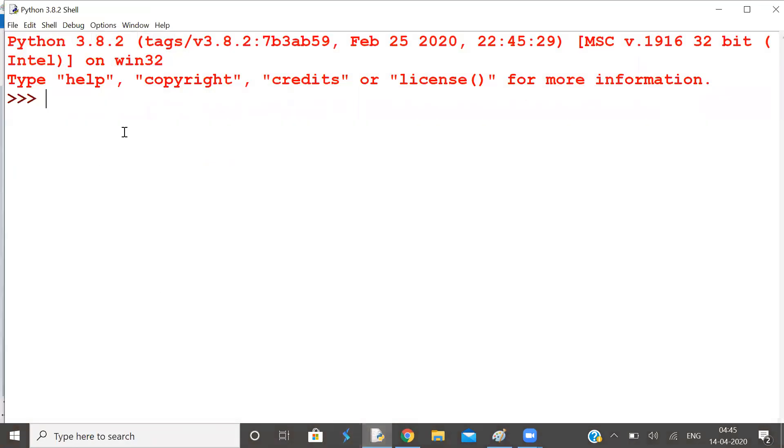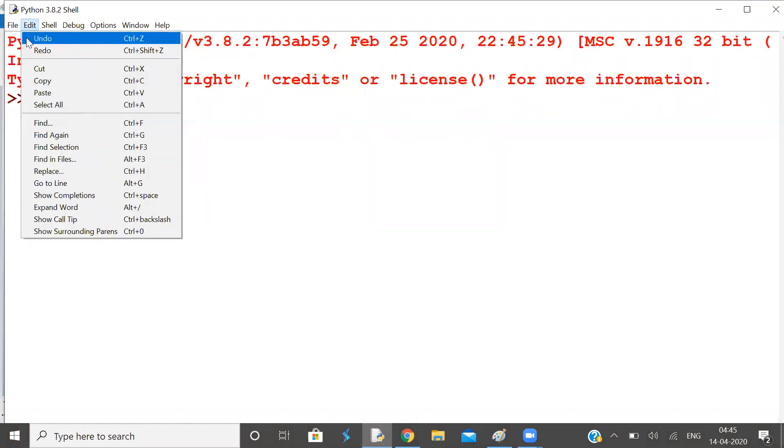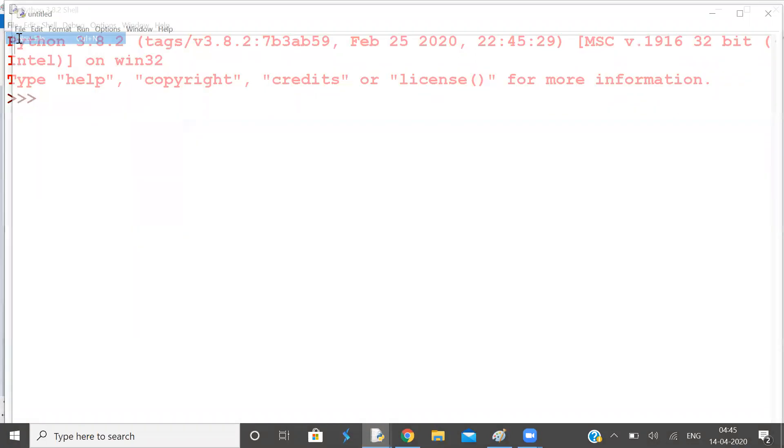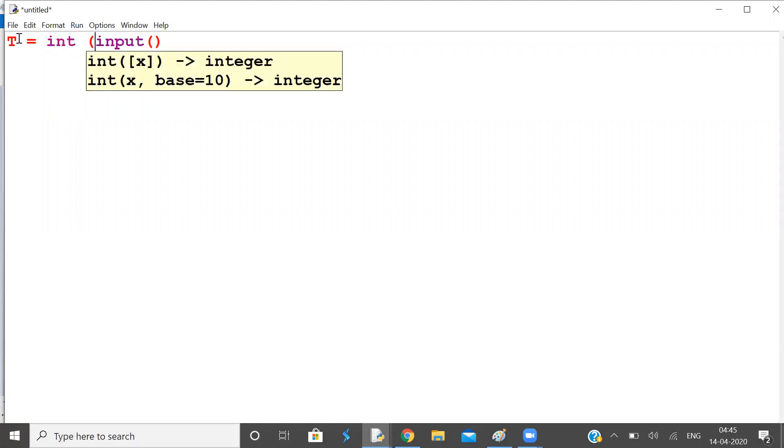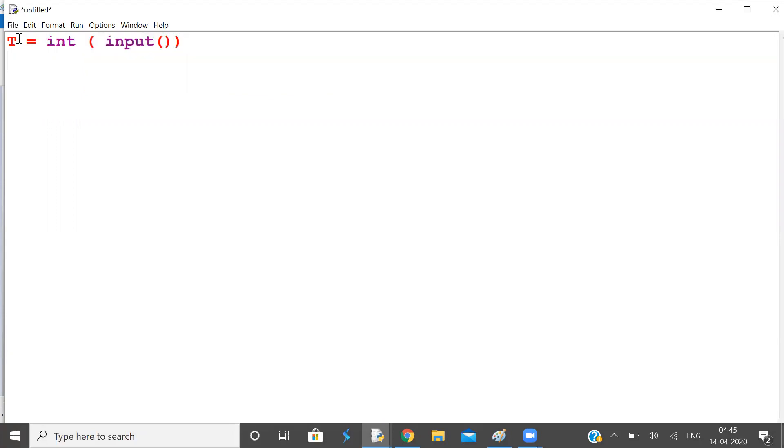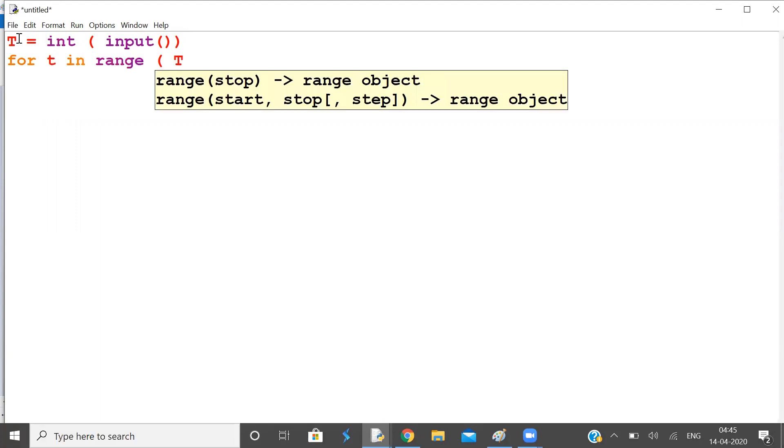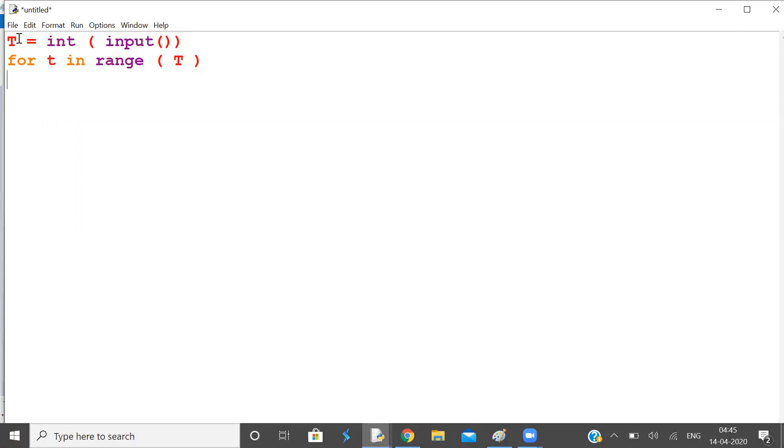So we have two test cases, which is integer. In each test case, we have two strings. String one is J and string two is S. So read both the strings.